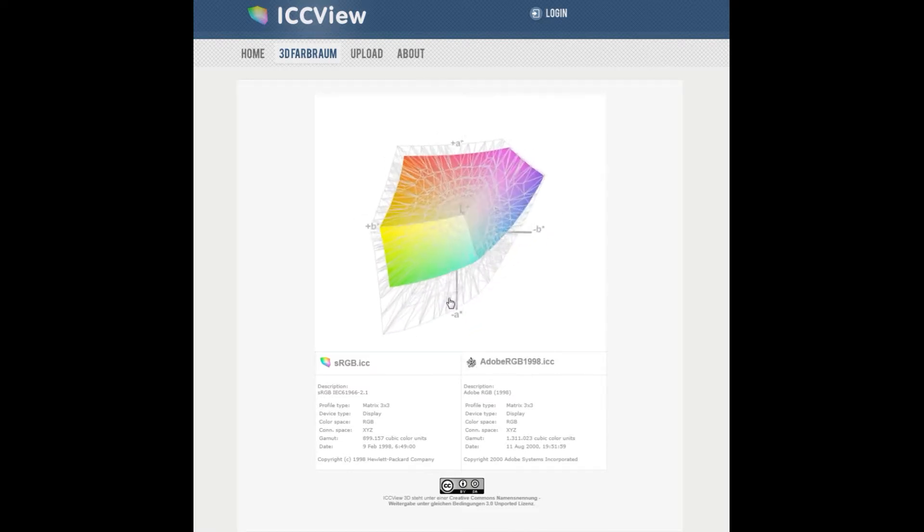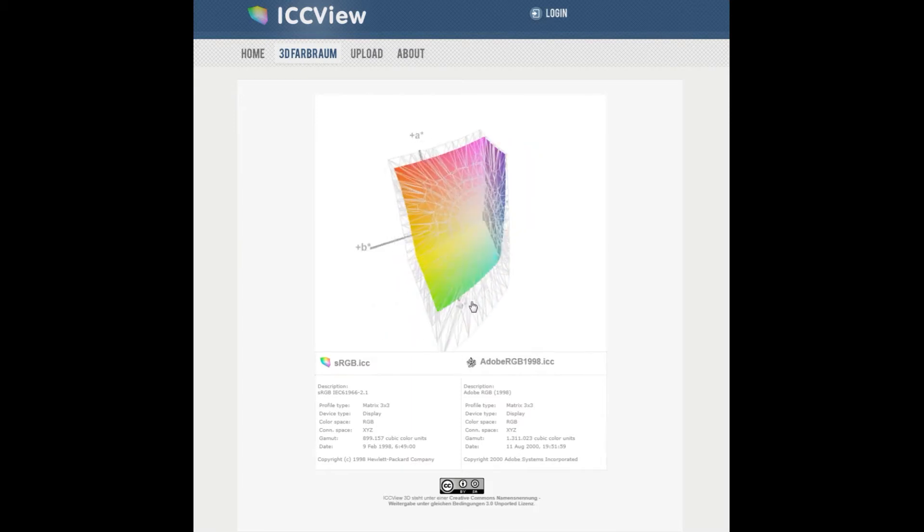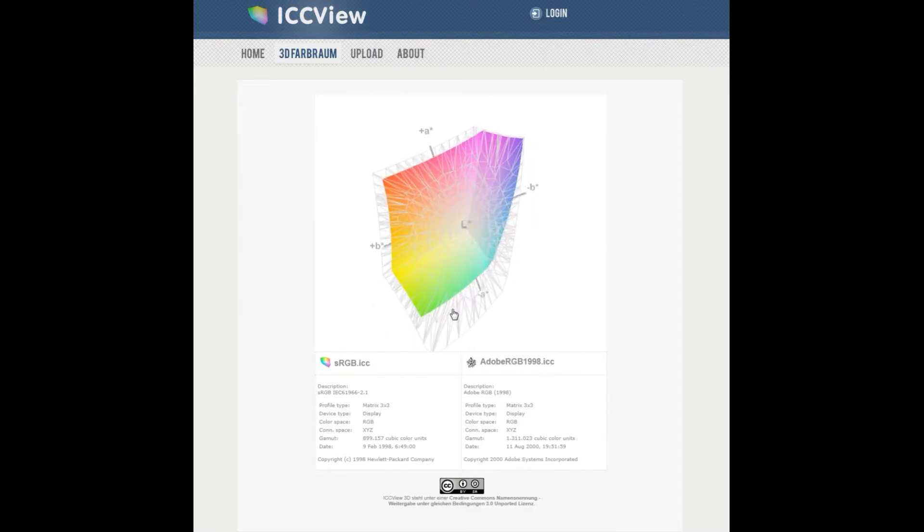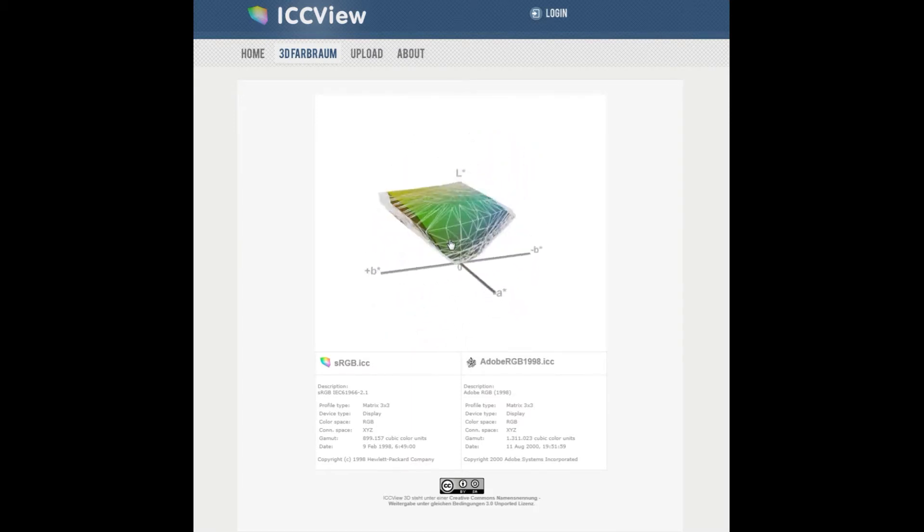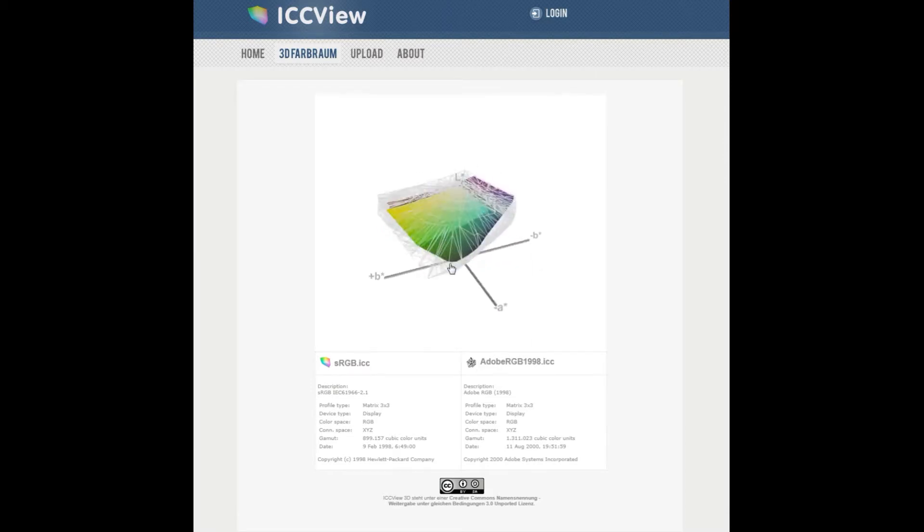Then you can see how the colour spaces relate not just from the top view that you get with a chromaticity graph but you can also see what's going on underneath with the darker colours.